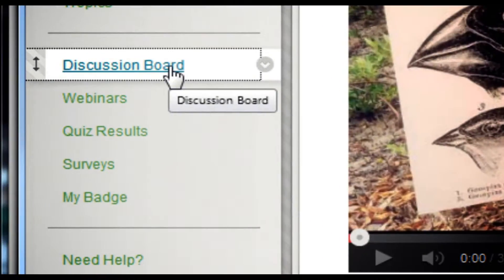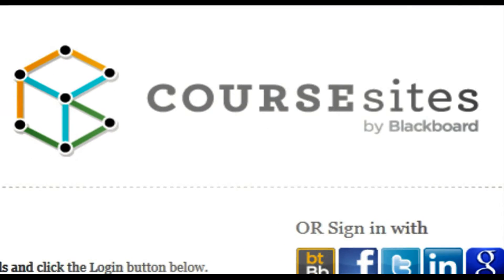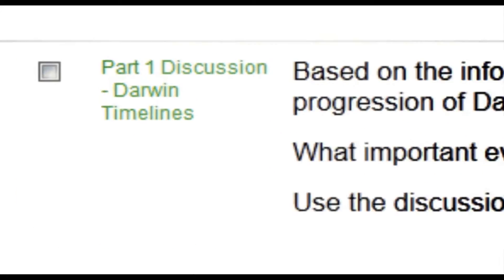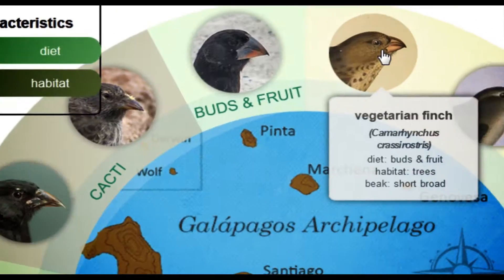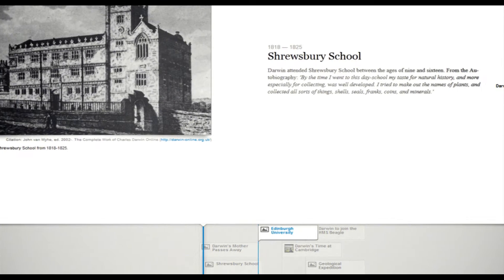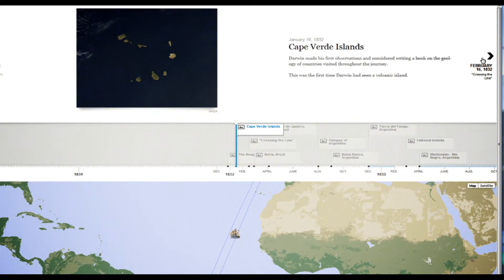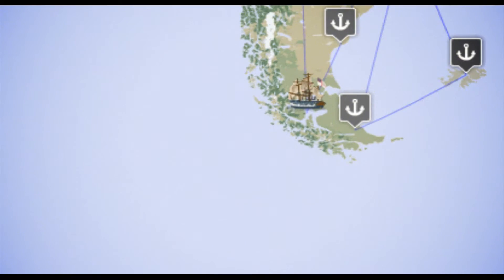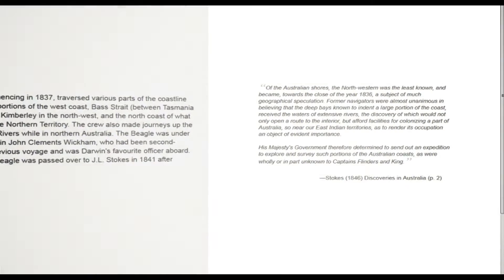We know deep learning happens when students get to engage and interact with the material and with each other. So we incorporated discussion boards and live webinars. The use of Blackboard's course sites was a good tactical choice because not all MOOC platforms enable that type of functionality. Given that synchronous human interaction is not always going to be possible, we also decided to make some of the rich media content interactive.